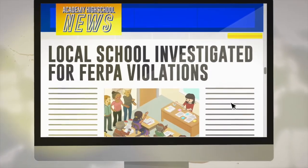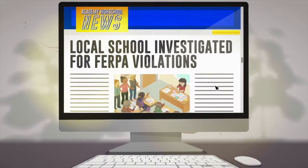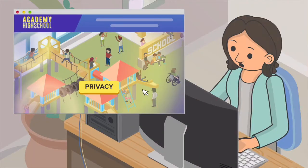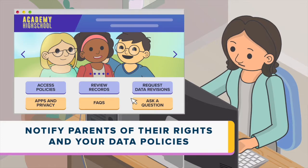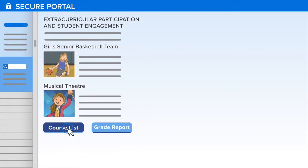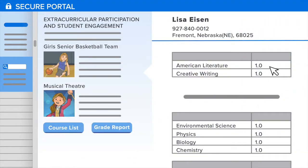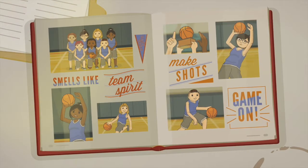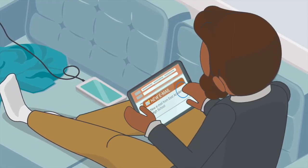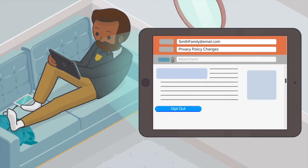Failure to follow federal and state privacy laws could lead to investigations and remedial action. In practice, this means that you should notify parents annually of your data policies, allow them to review records, and allow them to request that inaccurate data be corrected. FERPA allows schools to designate directory information — information that the school considers to be harmless and will release freely — which frequently includes a student's name, photo, achievements, and other information generally found in a student directory or yearbook. Parents need to be notified of your directory information policy and be given the opportunity to opt out.